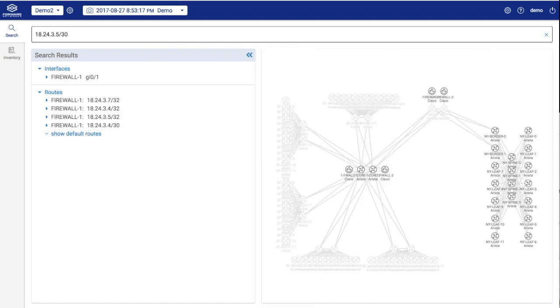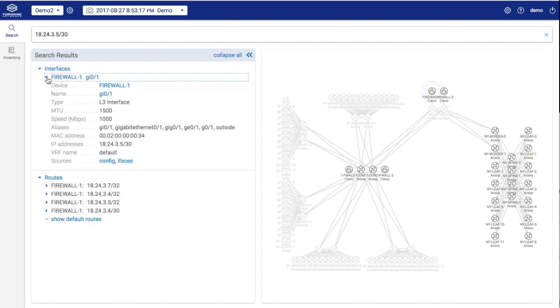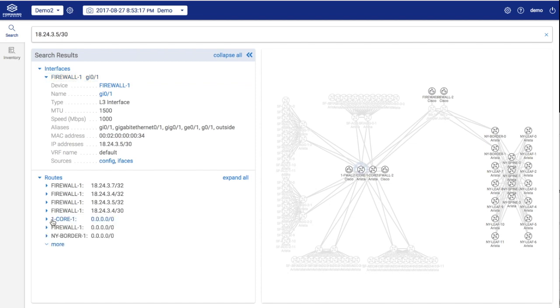Now, let's search for a subnet. It's seen as an interface off firewall 1, and clearly in firewall 1's routing table. But for the rest of the network, it appears as if they follow a default route to reach that subnet.